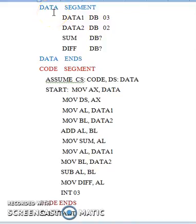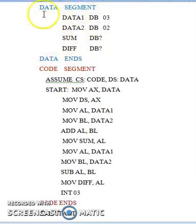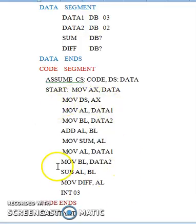I am going to explain the general structure of any assembly language program. Any assembly language program consists of two parts: one is called the data segment part and the other is called the code segment part. In the data segment, you place all the variables you use in your program, and in the code segment part, you place all the instructions you use in your program.